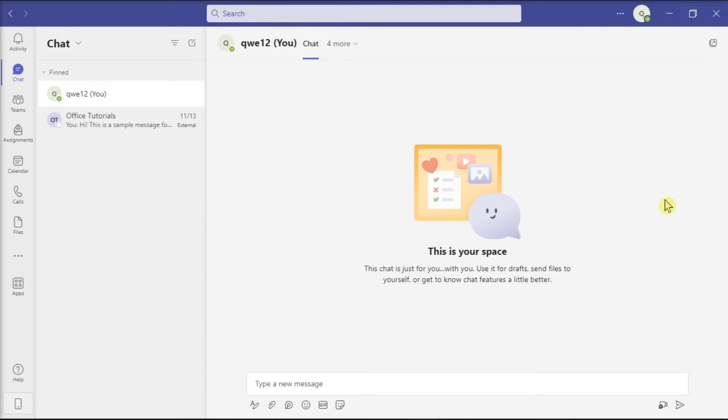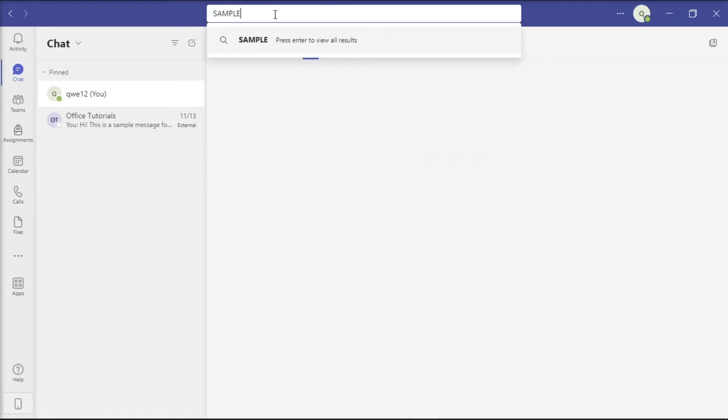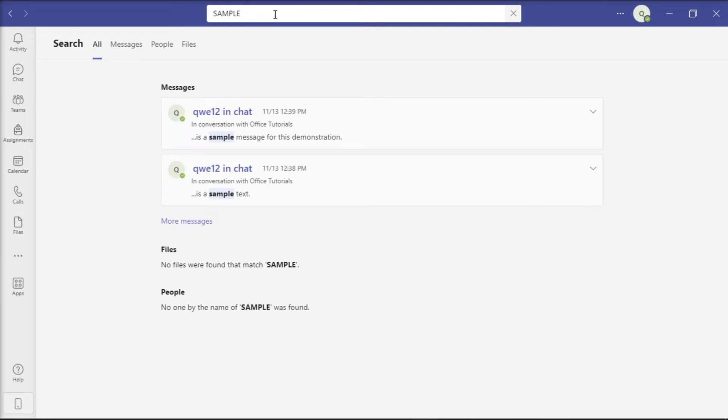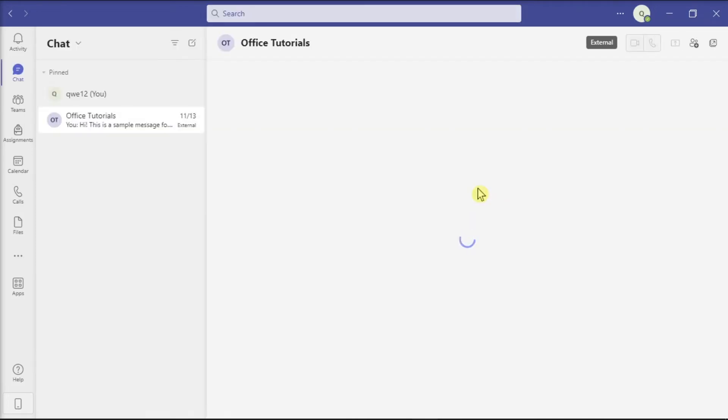You can do that by opening your Microsoft Teams, logging into your account, going to chat, and entering your search term or keyword. The application will display all the history around that specific term. You can hover your mouse over it and click see messages to go directly to the messages.